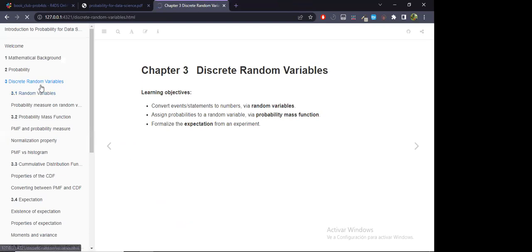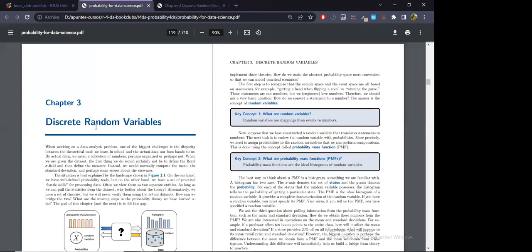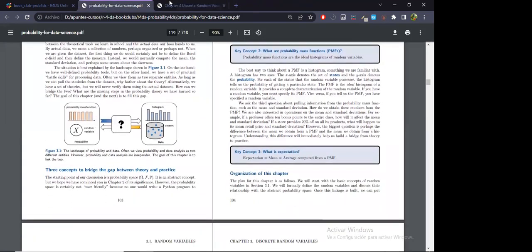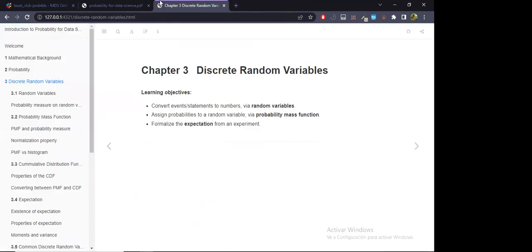Okay, so here are the notes for today's chapter. It's also very long so I didn't include some of the cool parts, but if I want to mention them I have the book in order so I will just change it quickly.